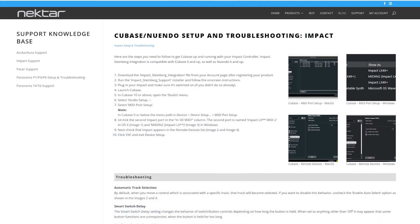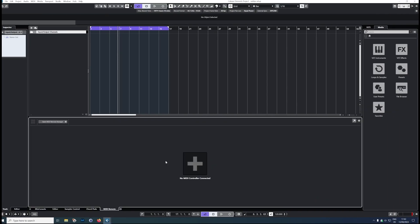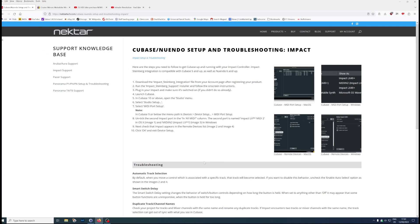I just thought I'd share a couple of issues that I had with the Nektar Impact LX49+. This is a mapping issue. When I first bought the keyboard, I installed the Impact Steinberg integration file. This is not a script file, so it's not going to give you a representation of your MIDI controller in this window. They haven't written a script for it yet. You could build it yourself, but that was the mistake I made — I started to try and build it myself, and that was the wrong thing to do.